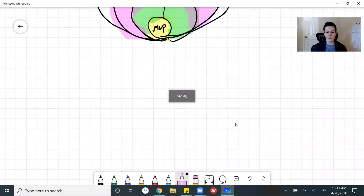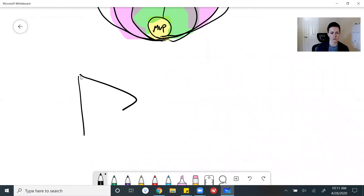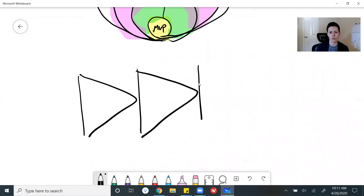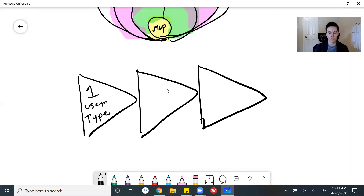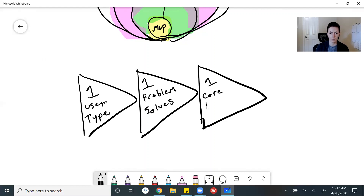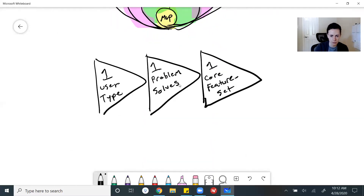You have to simplify your MVP in order to move out into those other phases. There are three specific components. Your MVP — your minimum viable product — should involve one user type, one problem being solved, and one core feature set. One user type, one problem solved, and one core feature set.